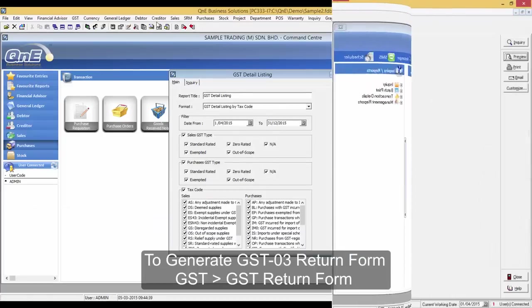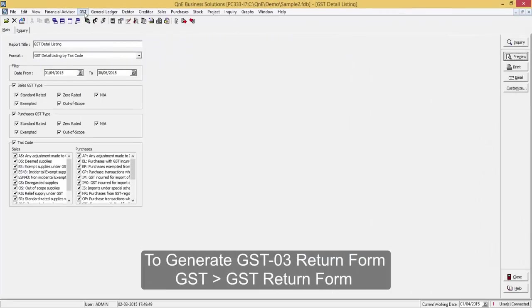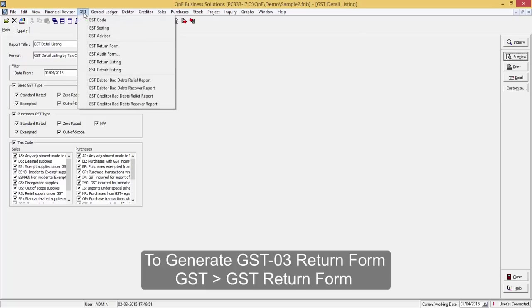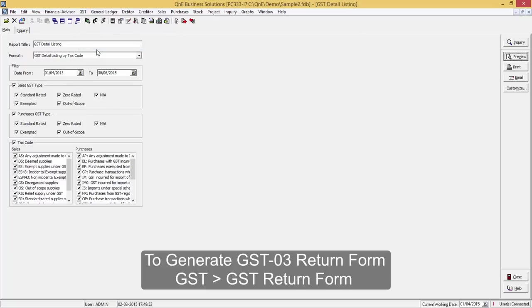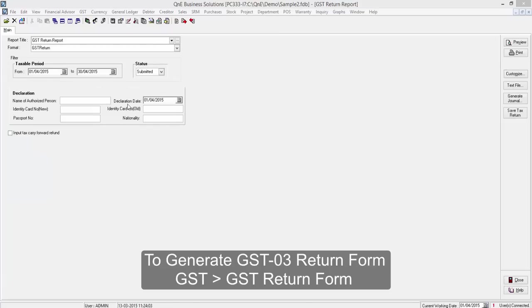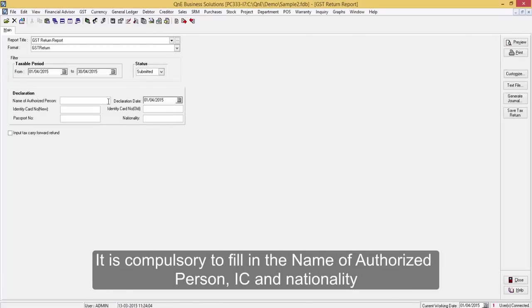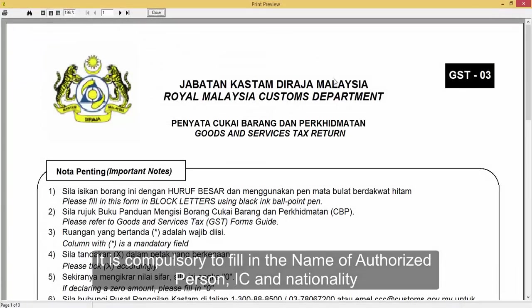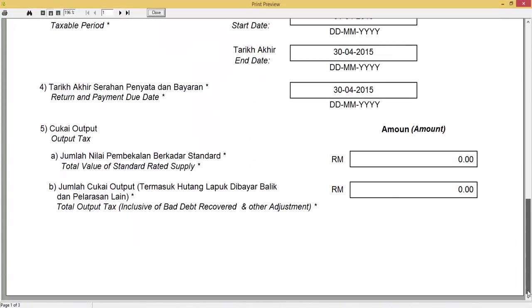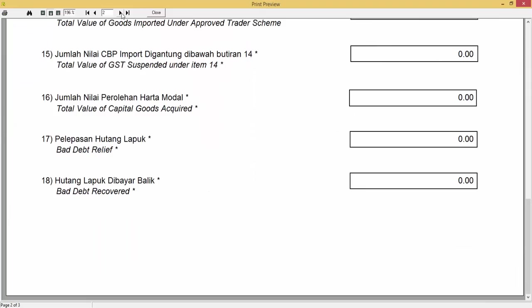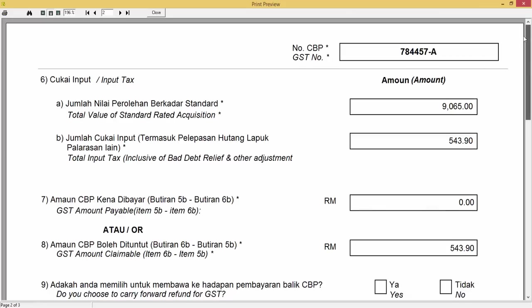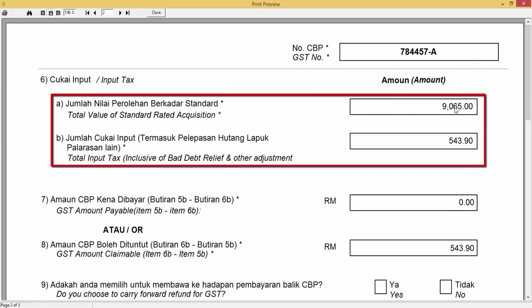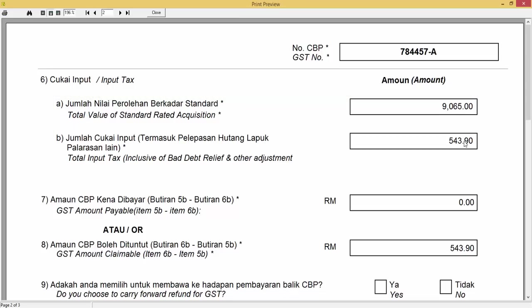Now, let's generate a GST 03 return form. Go to GST, GST return form. Kindly be reminded that it is compulsory to fill in the name of authorized person, IC, and nationality. Here is where you see the total value of standard rated acquisition and total input tax.